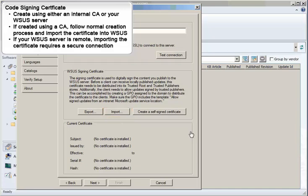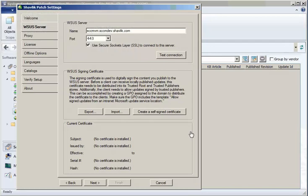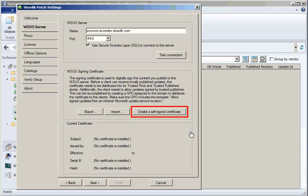Note that if your WSUS Server is remote, importing the certificate requires a secure SSL connection. For this demonstration, I will create the code signing certificate using the WSUS Server. Shavlik Patch simplifies this process by providing a Create a Self-Signed Certificate button. Clicking this button will instruct WSUS to create a self-signed code signing certificate for your organization.